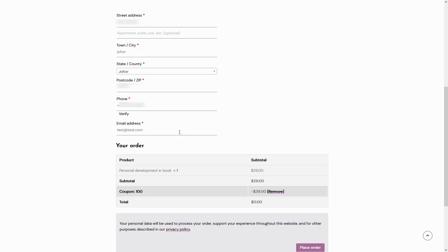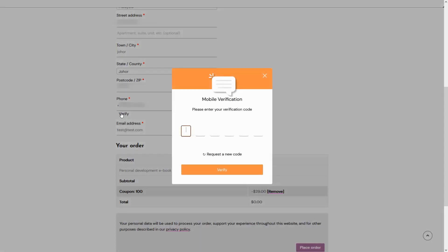After clicking the verify option, a verification code will be sent to the user's provided phone number. They will then need to enter this code in the designated field to confirm their phone number.